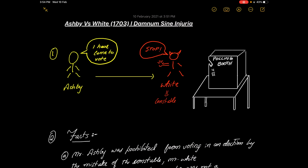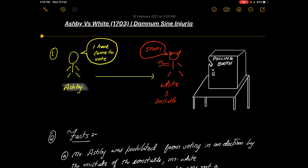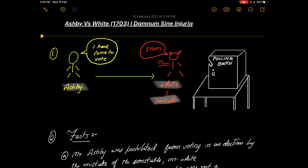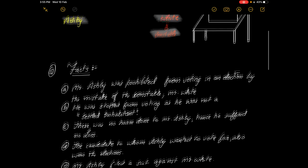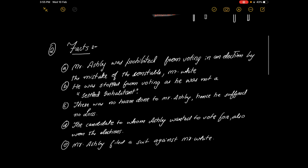So let's check it out in the classroom. Welcome to the classroom, let's start with the facts of Ashby versus White. In this case, there was a person called Mr. Ashby who wanted to cast his vote during the elections. When he came to cast his vote, there was an officer called Mr. White who stopped Ashby from casting his vote.